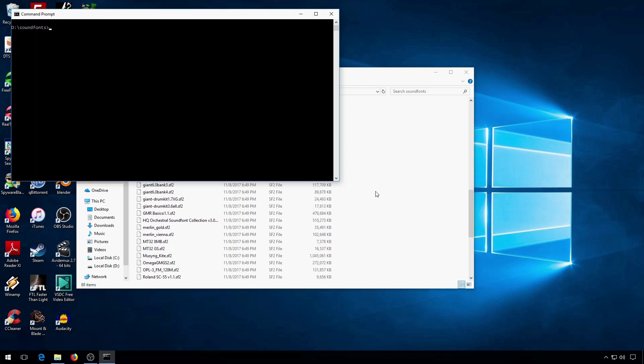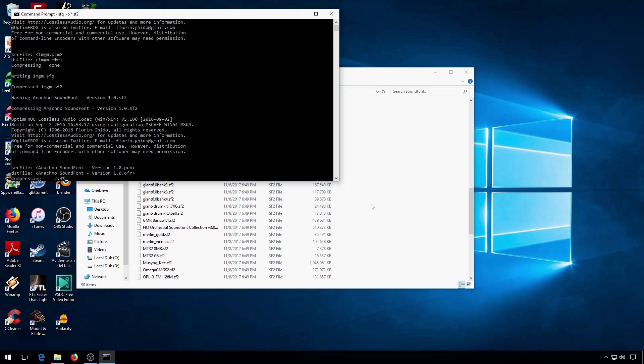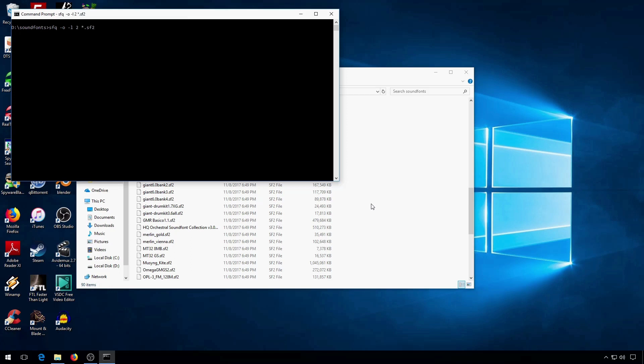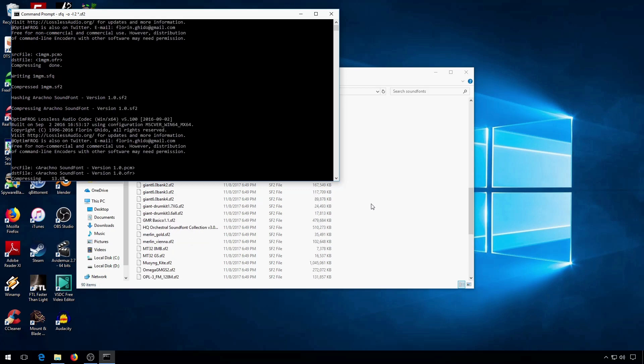Now, to use it with OptumFrog, you type SF-Q, dash O, and then SF-2. And it will then compress with OptumFrog. In this case, the default level 9. Now, to use a different level, you type dash O, dash L, and the number. And that will compress it with OptumFrog at a different level.